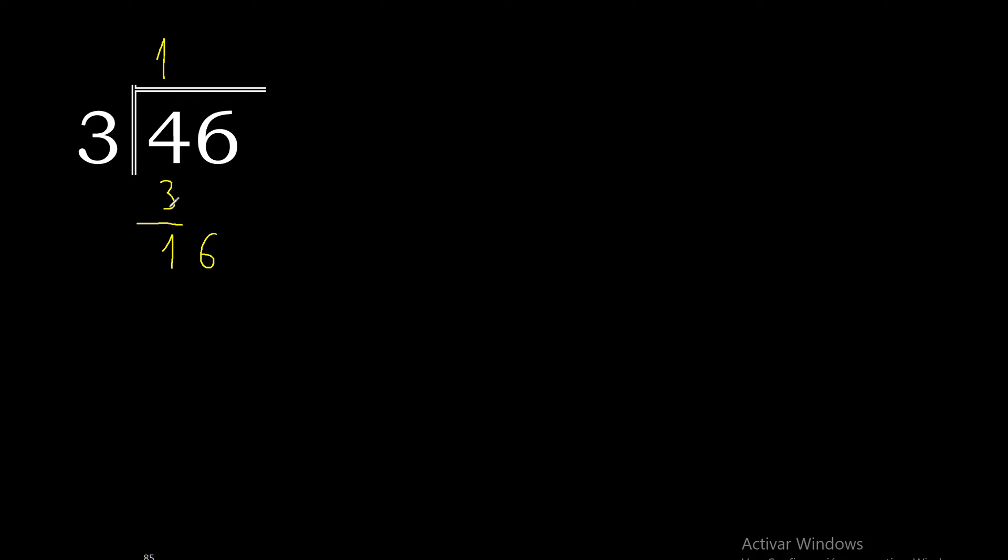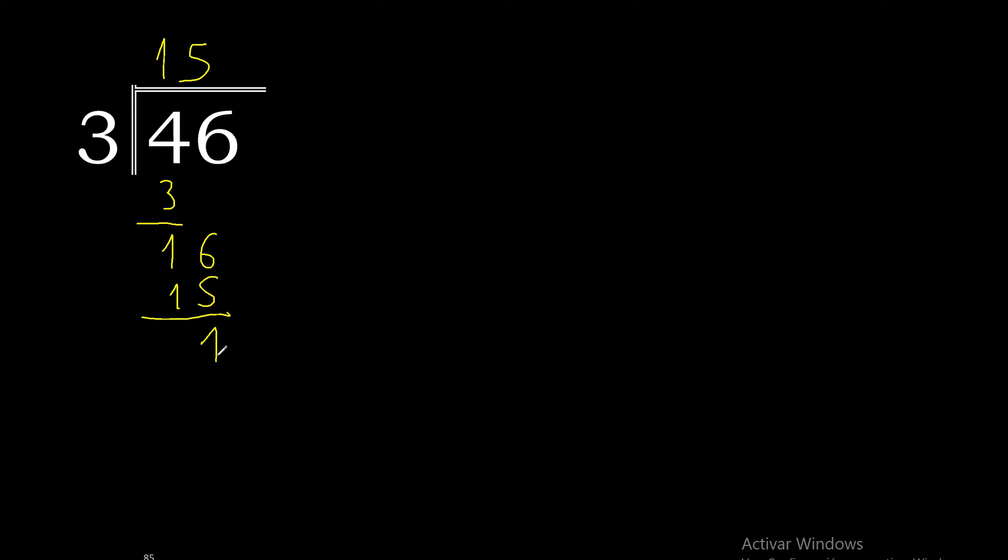3 multiplied by 6 is 18, excessive. 3 multiplied by 5 is 15, ok. 16 minus 15 is 1.